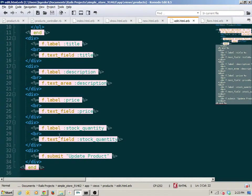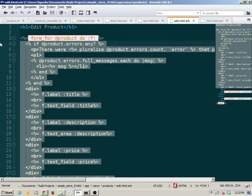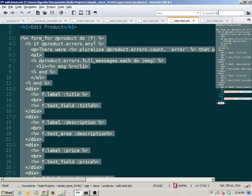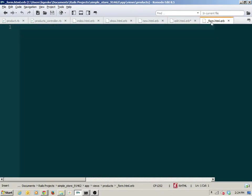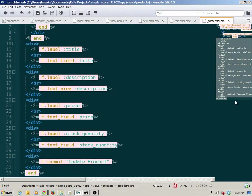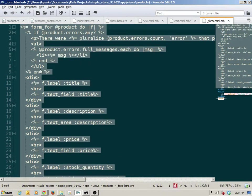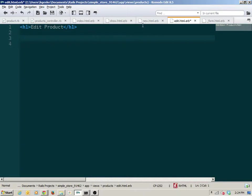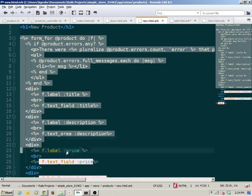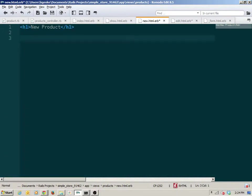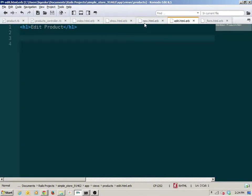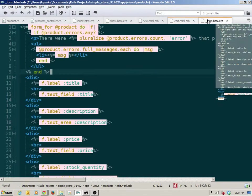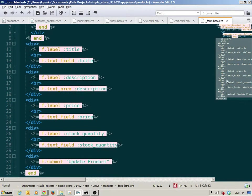I'm going to go to the edit and take all of the code from line 3 to line 35, cut it, and paste it into this form partial. There are 33 lines of code being removed from that file. Now both the edit and new files are empty — that doesn't solve the problem yet, we have to have them reference and render this partial.